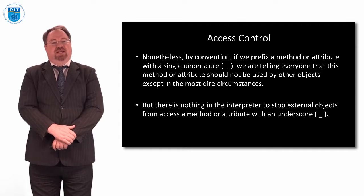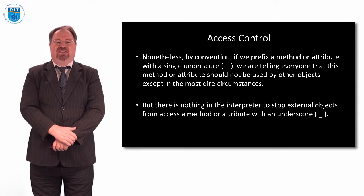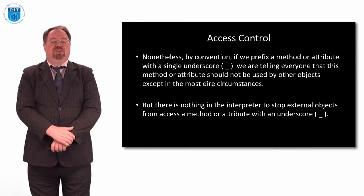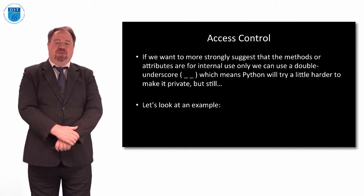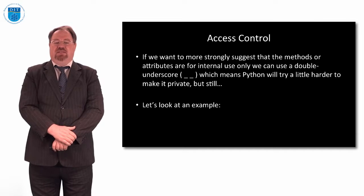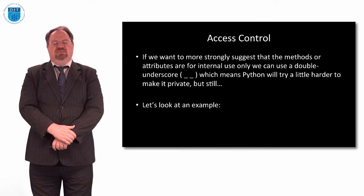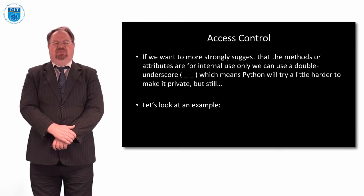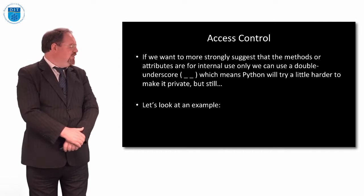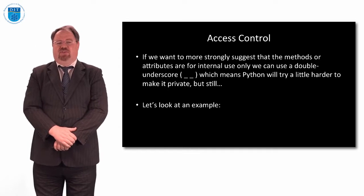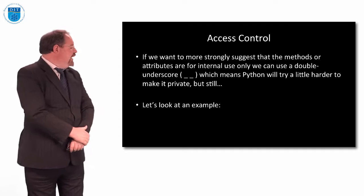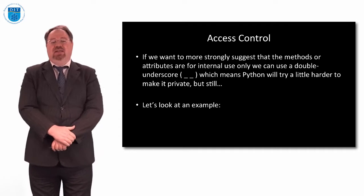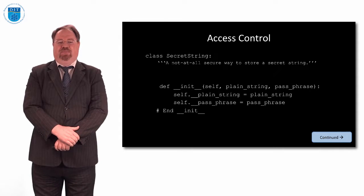If we want to make it doubly awkward, what we can do is put a double underscore. Putting a double underscore doesn't mean it's private, but it means it'll make it slightly harder. So to explain what double underscore means, and we've seen it before in the INIT, let's look at an example.